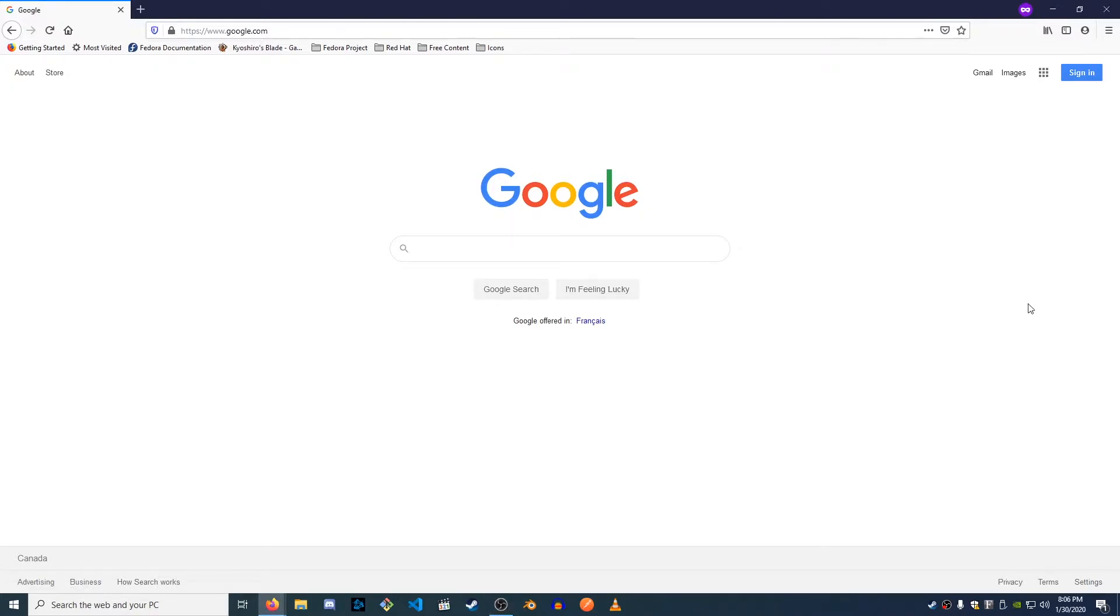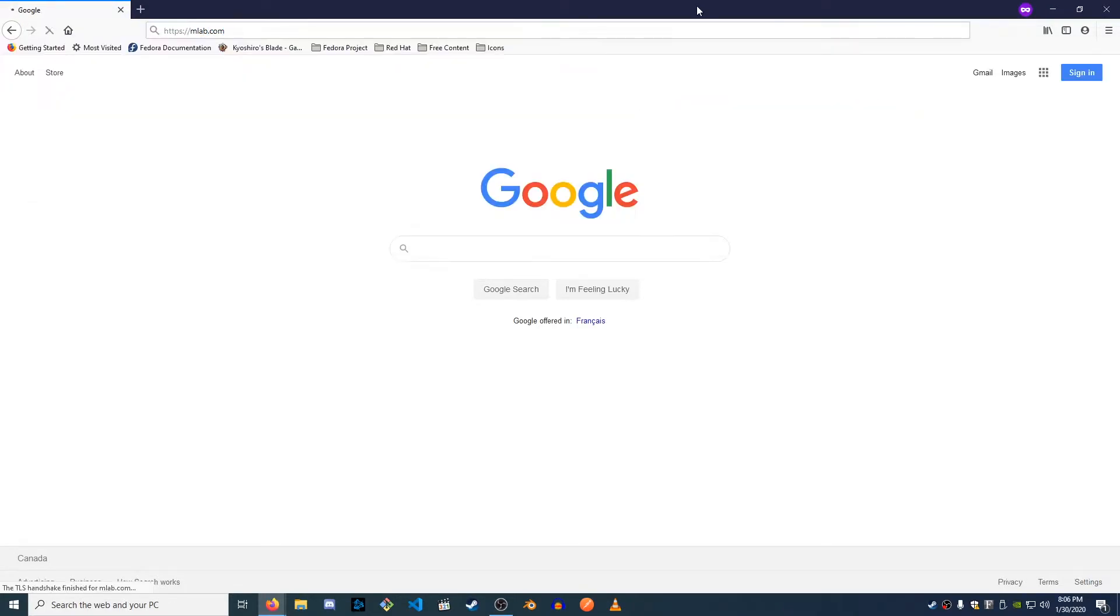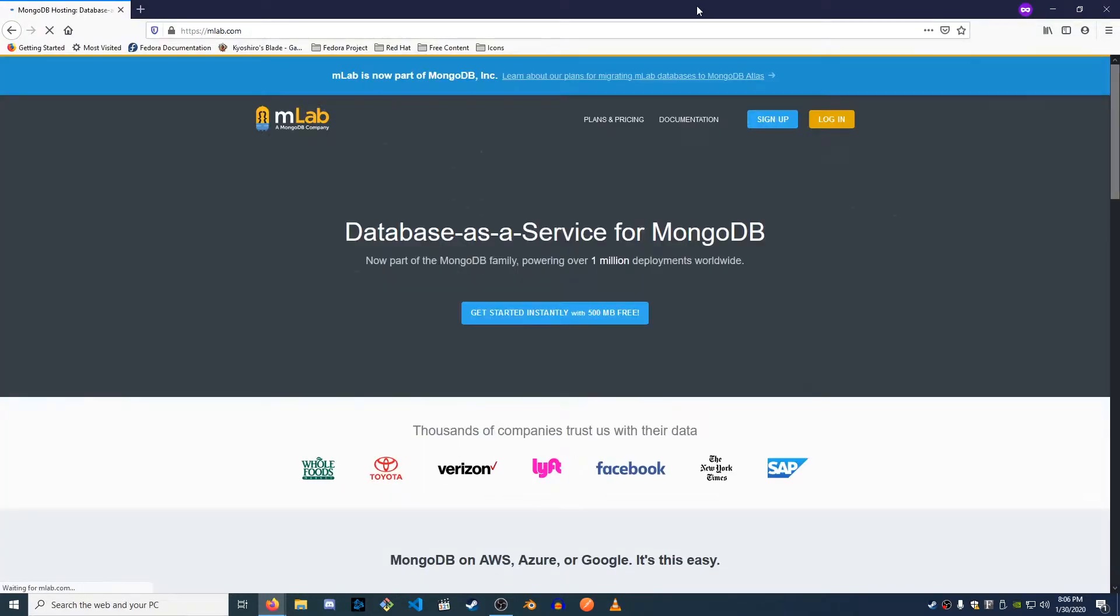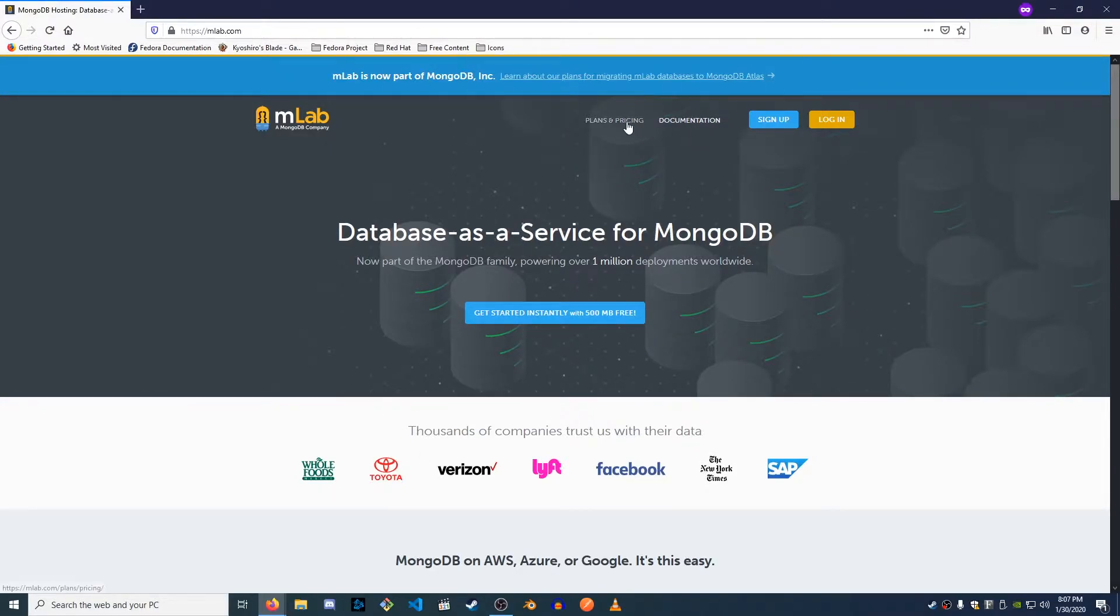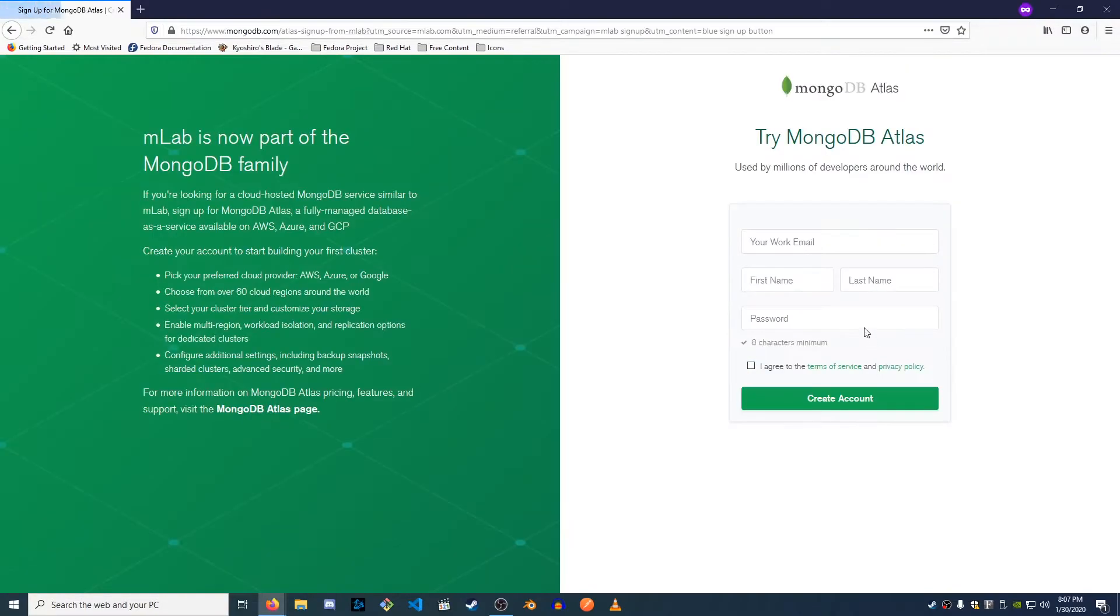There's a website called mlab.com and they allow you to host a free Mongo instance that's under 500 megabytes. So let's go ahead and navigate there now and you're gonna see the front page here, database as a service for MongoDB. They'll give you an explanation, documentation, plans and pricing. You don't have to worry about any of this, just let's go ahead and sign up.